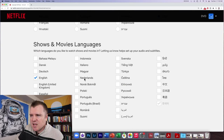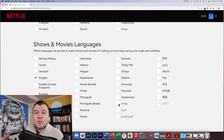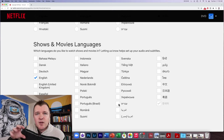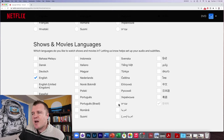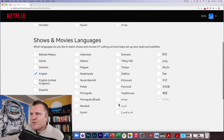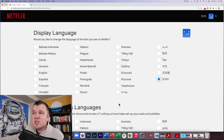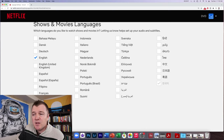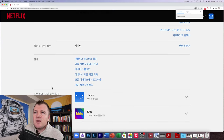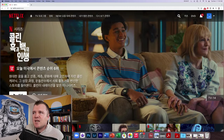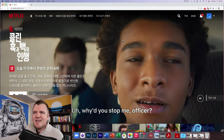Down here, you can select additional languages where you would like to see the availability of either audio or subtitle tracks. But for fun, let's go ahead and switch my language display to Korean. I will click Save.